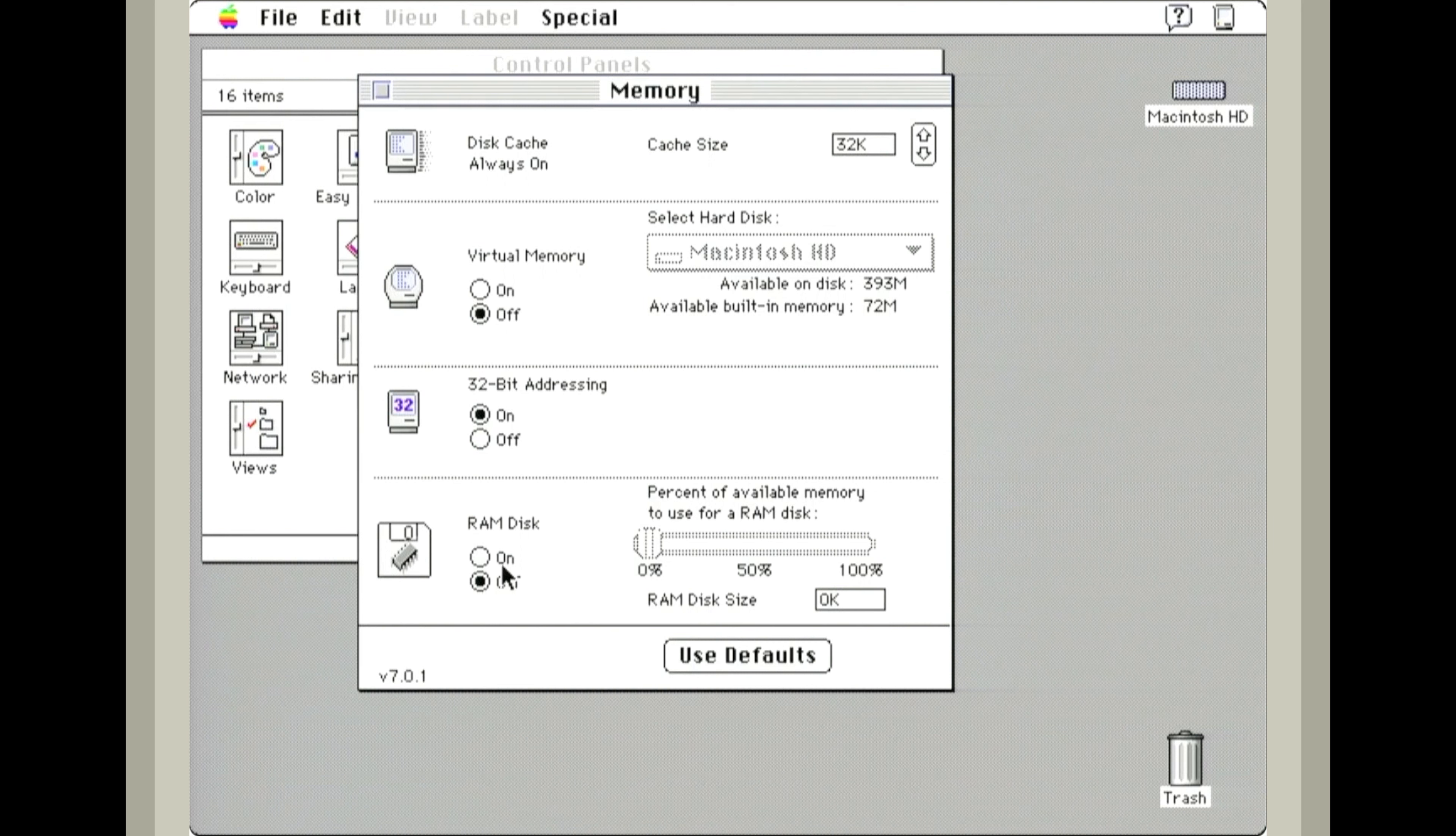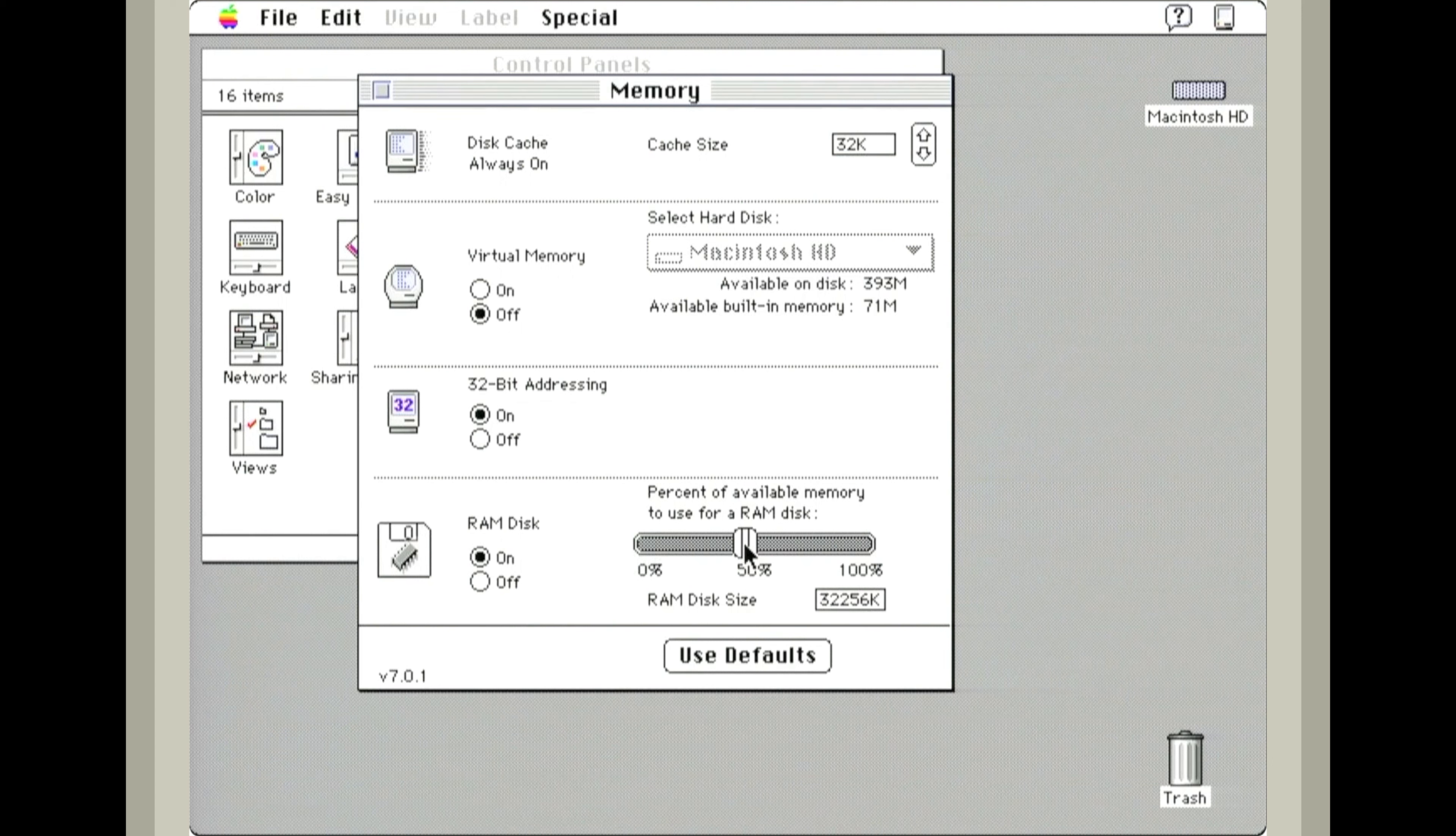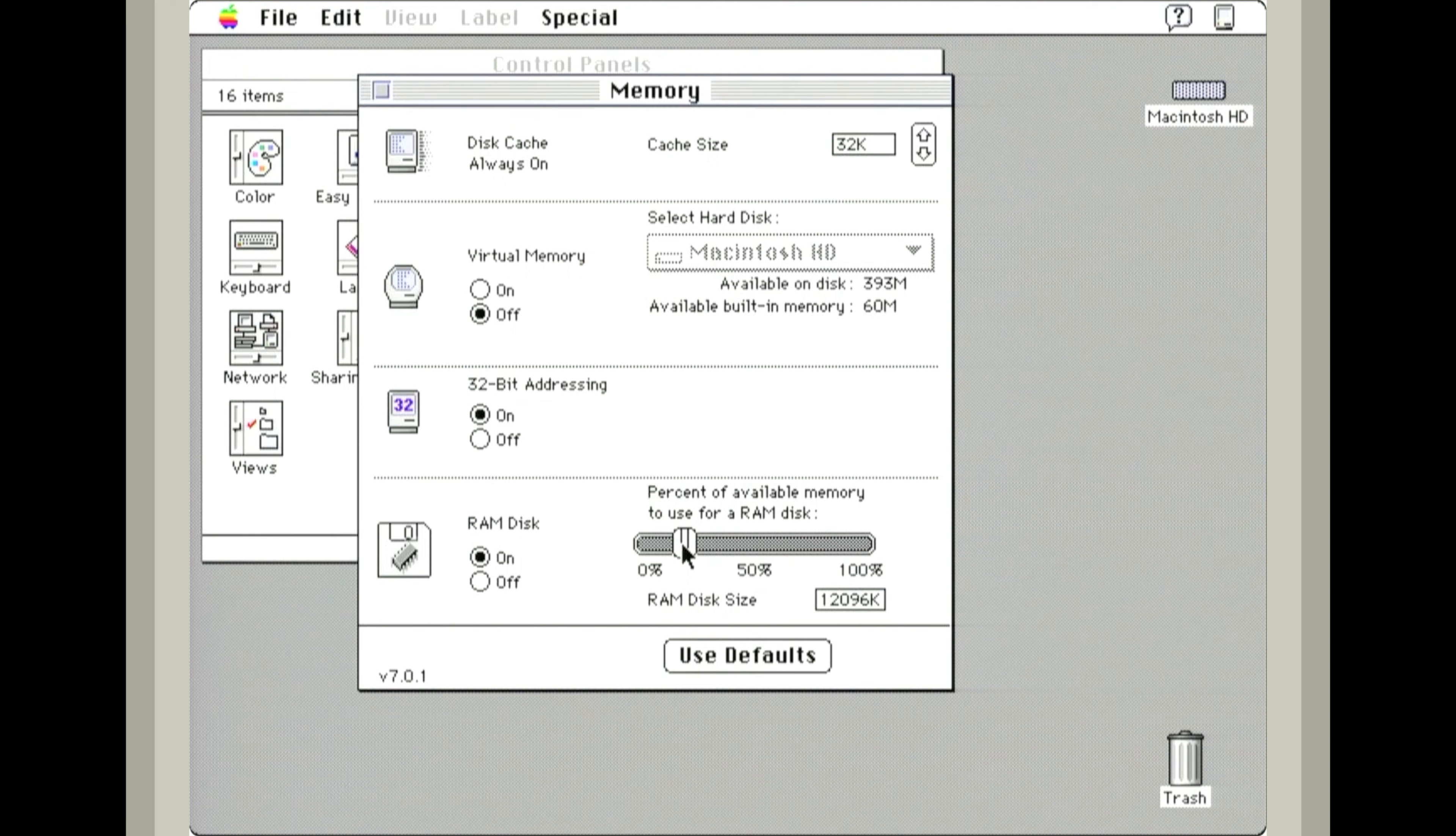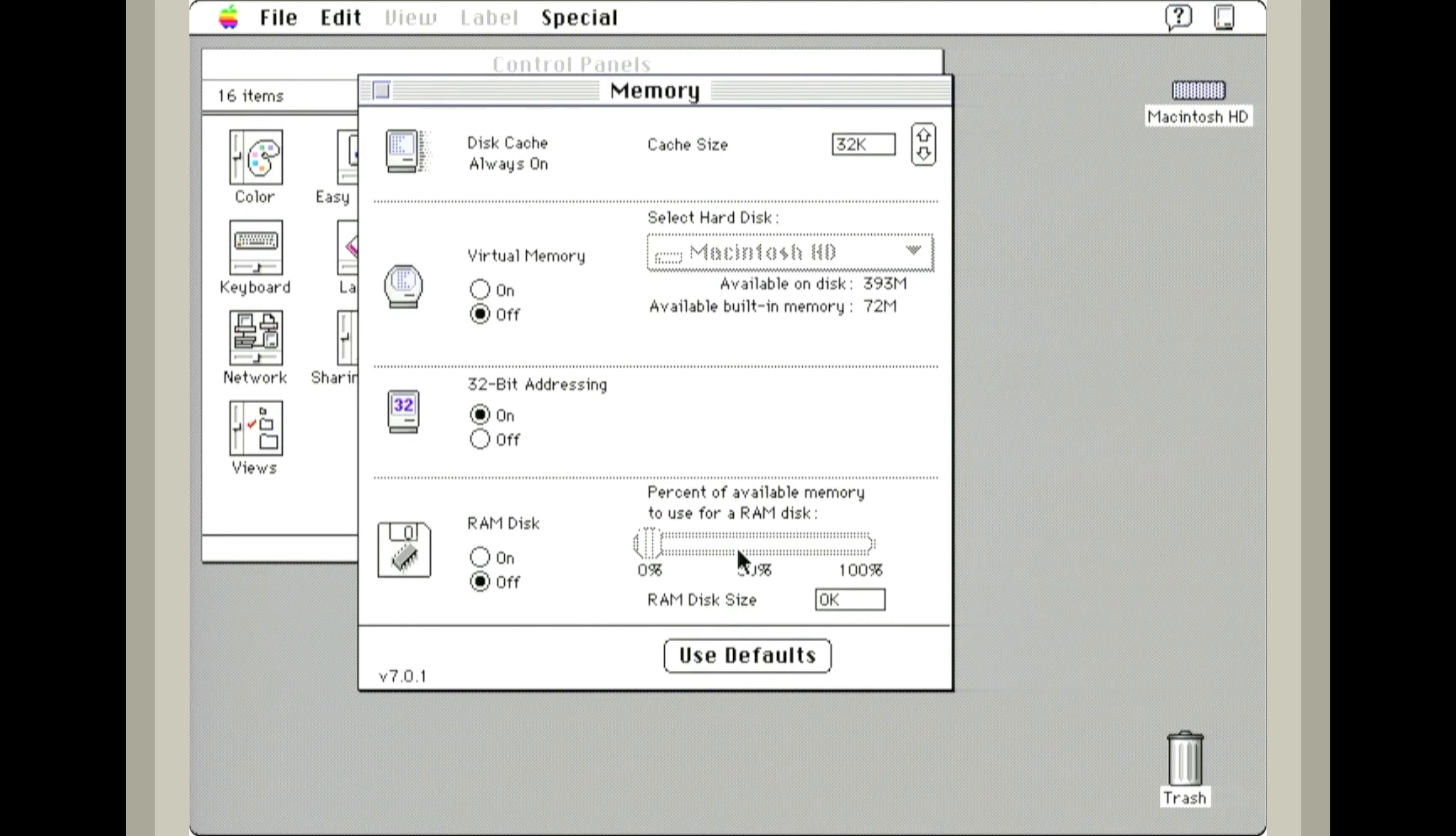And we can also create a RAM disk. We do have enough RAM in this computer that could actually be usable. We could actually install our system onto a RAM disk if we needed a lot of speed, but I am going to leave that off for now.